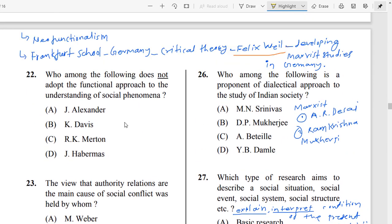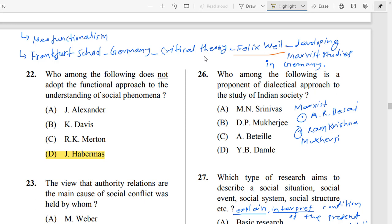Question Number 22: Who among the following does not adopt the functional approach to the understanding of social phenomena? The correct answer is Option B — Jürgen Habermas. Habermas belongs to the Frankfurt School in Germany, which focuses on critical theory. The school was started by Felix Weil to develop Marxist studies in Germany. It is also famous for neo-functionalism.